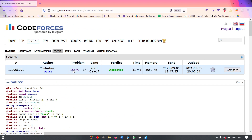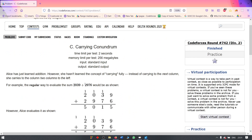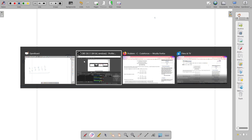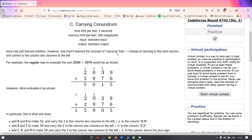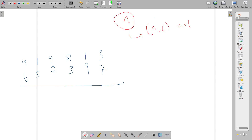Hello everyone. I will be explaining problem C. Basically, in the problem you will be given an integer N, and you need to find all the ordered pairs such that A plus B equals N. But the twist is that the summation operation is a bit different.